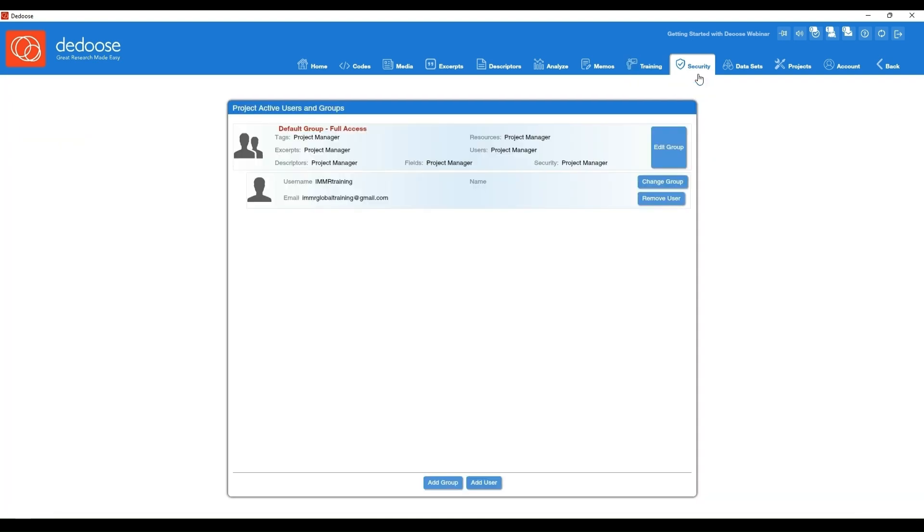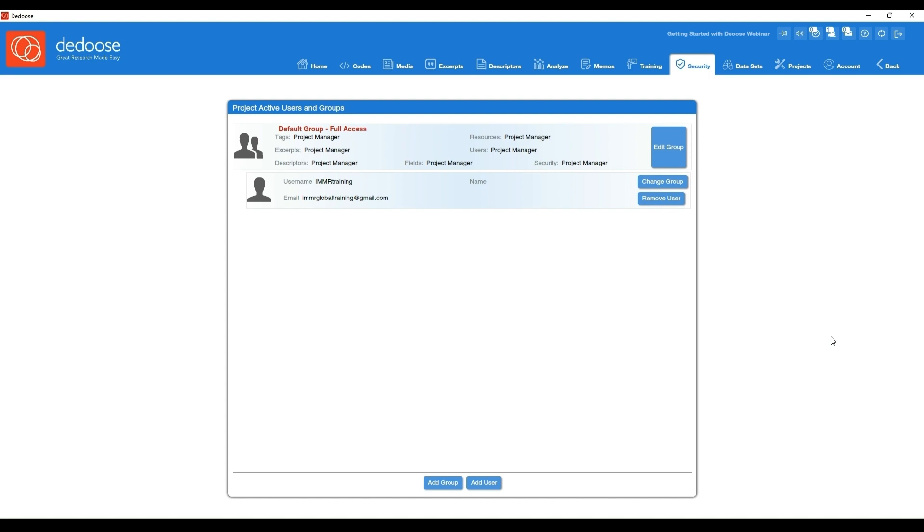Next we have our security workspace. This is where you would add other people to the project that you wanted to collaborate with. Real-time collaboration is super easy with Dedoose. You would simply hit add user, search for the user that you want to add to your project. There are different security groups you can put them in, all the way from you can only view and you can't touch anything, basically, all the way to a full project manager and virtually everything in between.